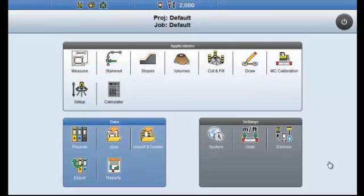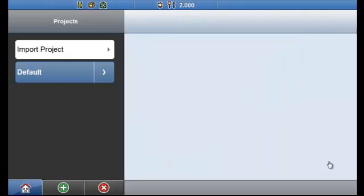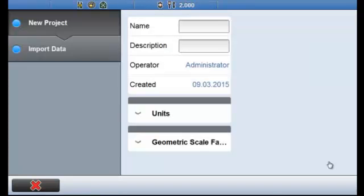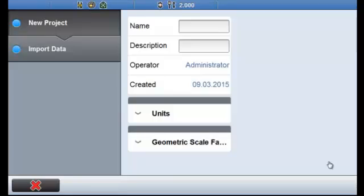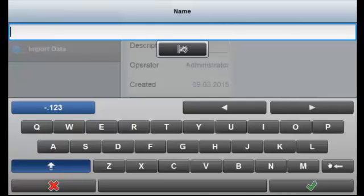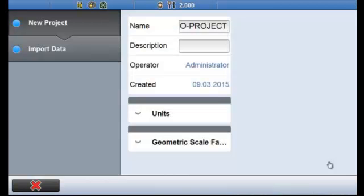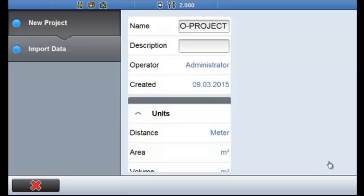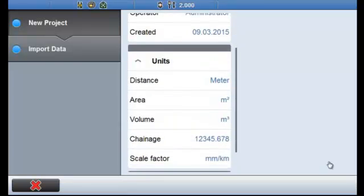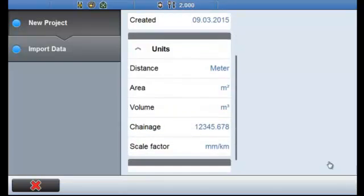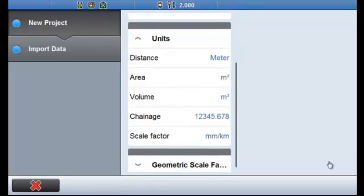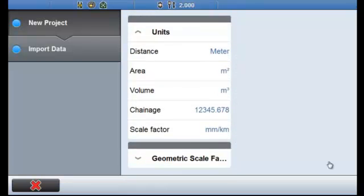I'm just going to select projects from the data menu. I'm going to select the green plus at the bottom of the screen. Once I start my new project, I'm prompted for a name. And I've also got the option of entering a description. I'm going to leave that blank at this stage. There's a drop-down box here that says Units. We can see here the units that are going to be used in this project. These will default to the last units used.